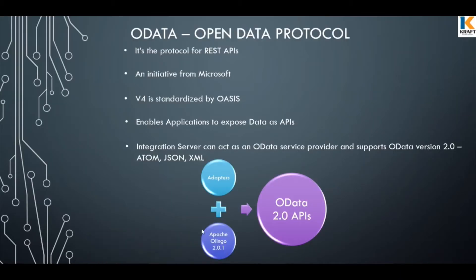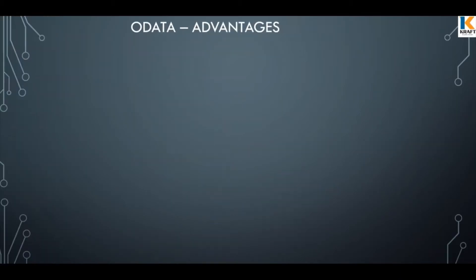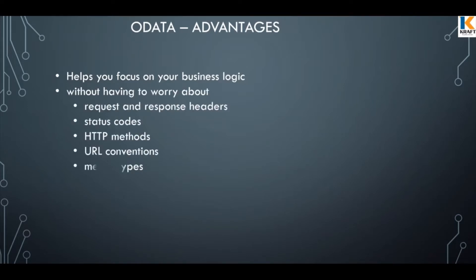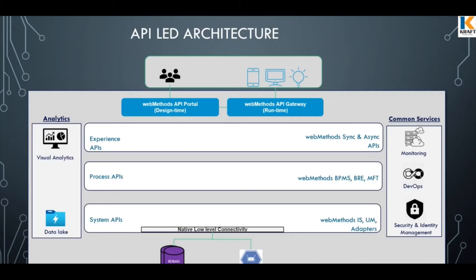Now let's come back to what we are discussing right. It actually lets you focus on building your business logic rather than worrying about the request response format, status codes, HTTP methods, URL conventions, MIME types, and query options. And most important thing, where do you actually place OData APIs in your API-led architecture.